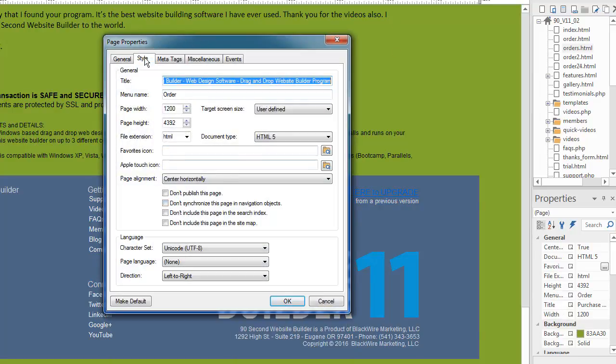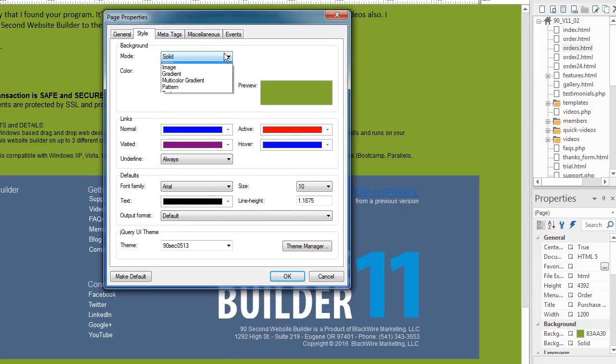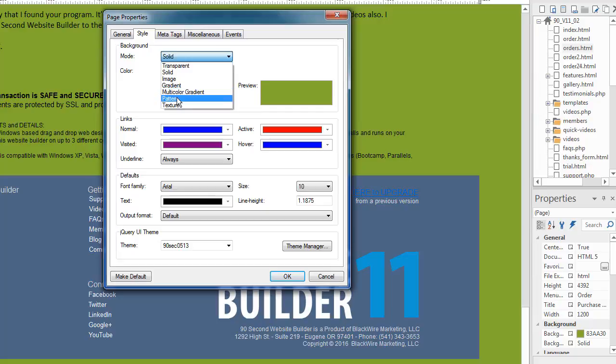But as I said, mine is transparent, and so that's why I chose this. You can also go with gradients and multicolored gradients, patterns, and textures, and all the things you would imagine.